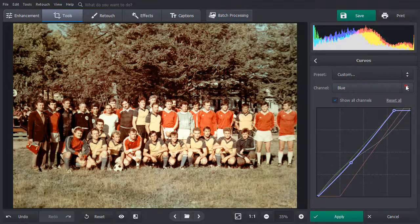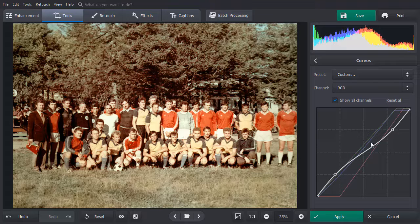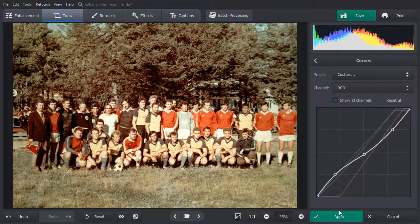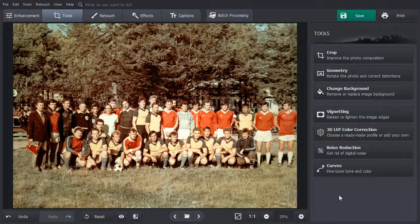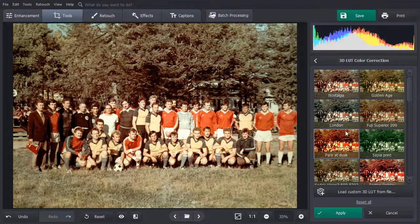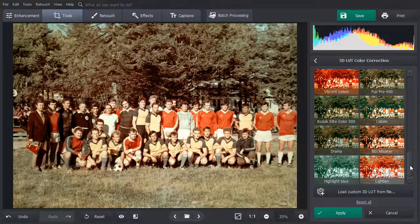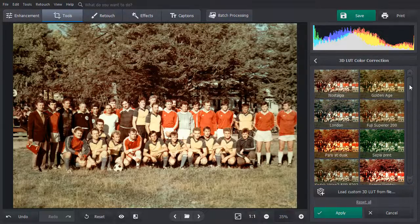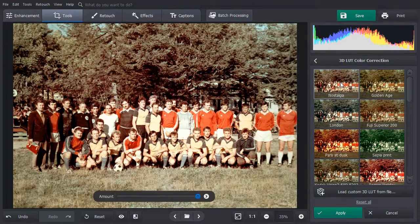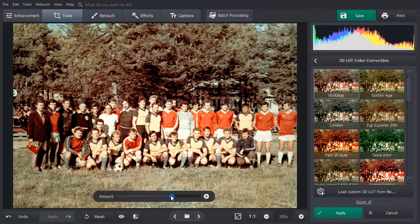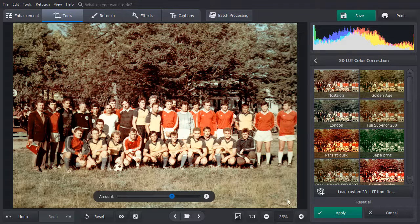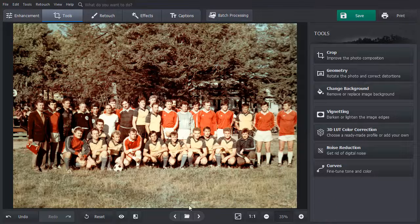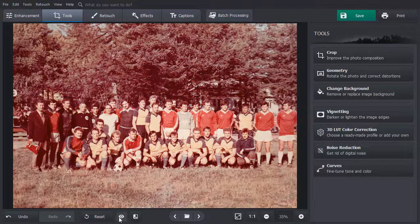Switch to the RGB channel to correct the shadow's color and polish up the result. For a quick yet complex color correction, apply 3D LUT presets. Pick a template and it will be applied automatically. Decrease the effect strength by dragging the slider to the left. Click Apply and then compare your result with the original.